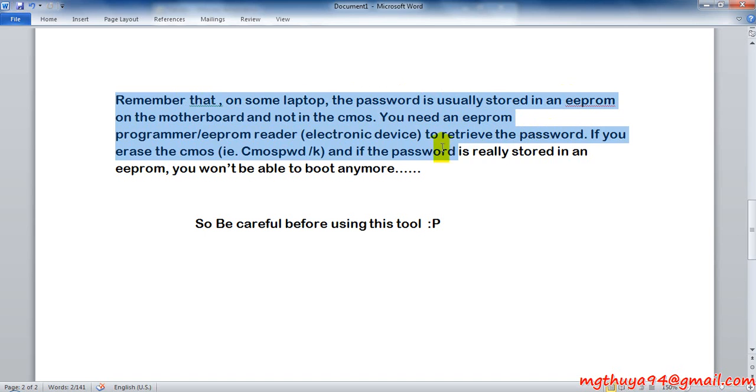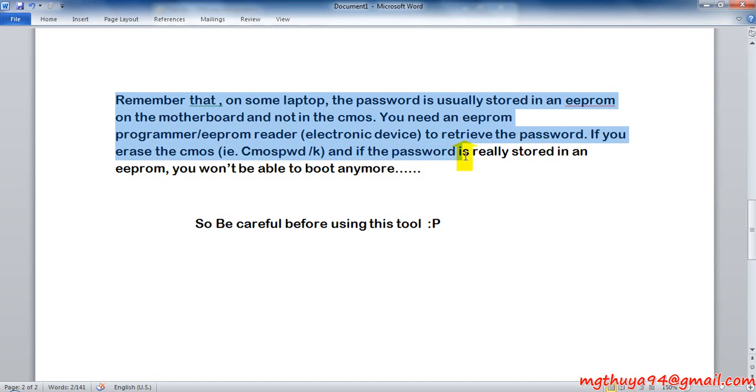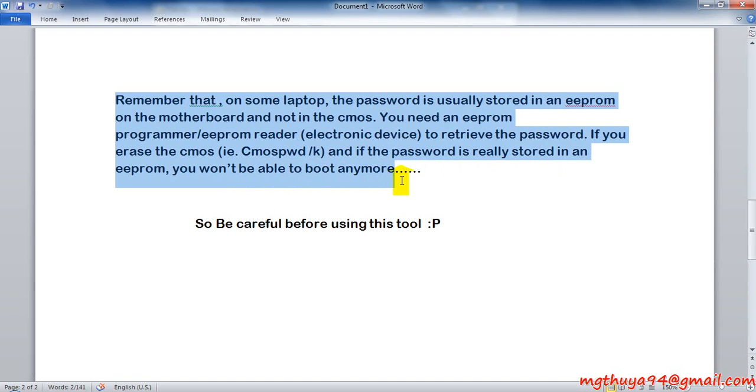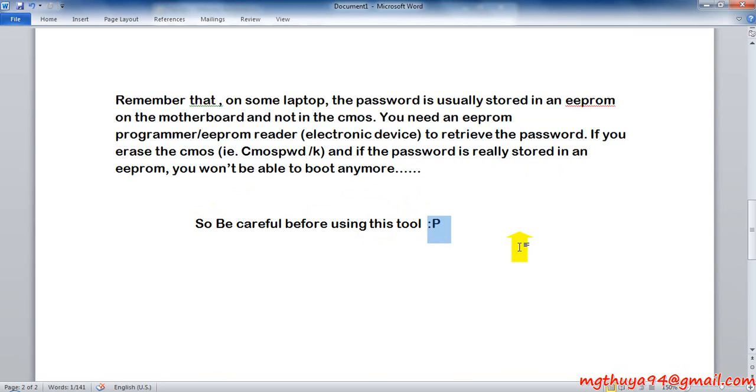If you erase the CMOS using CMOSPWD /k like me, and if the password is really stored in an EEPROM, you won't be able to boot anymore. So be careful before using this tool.